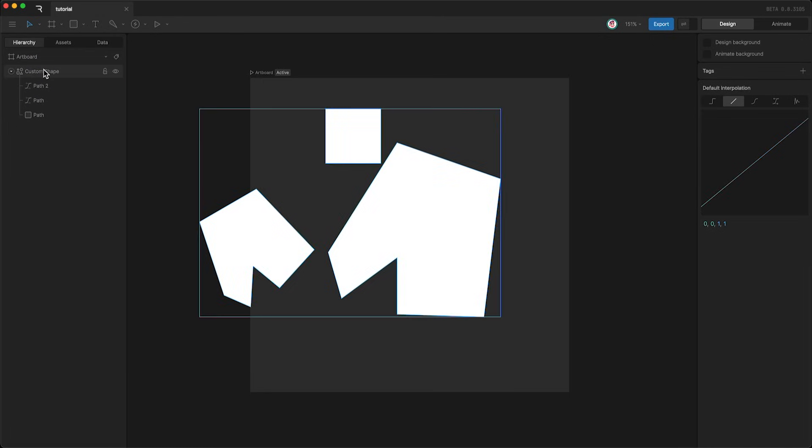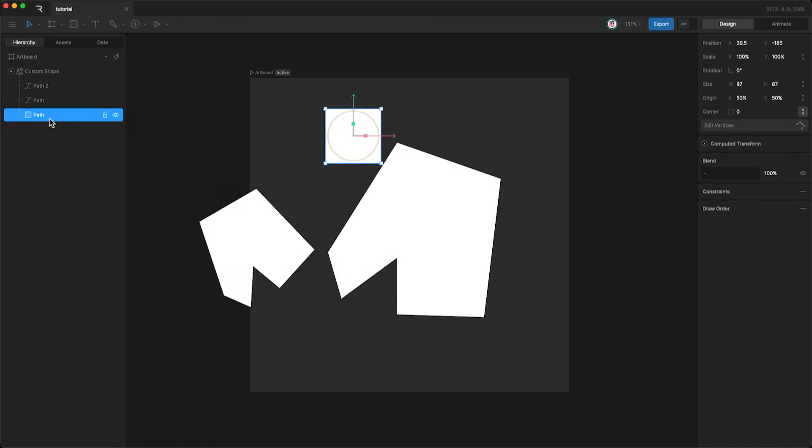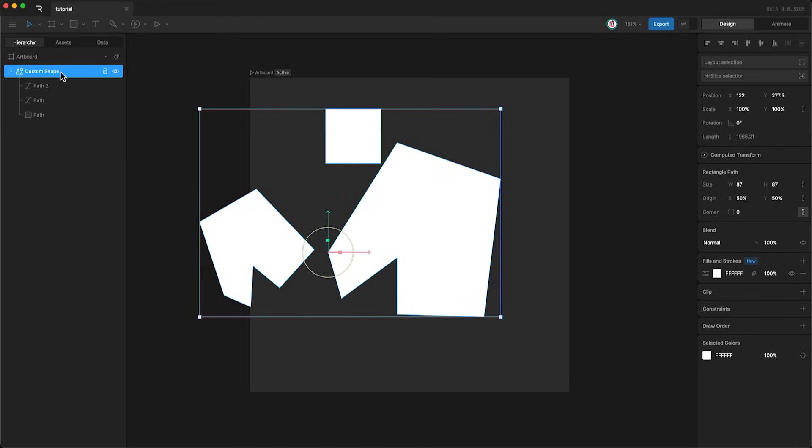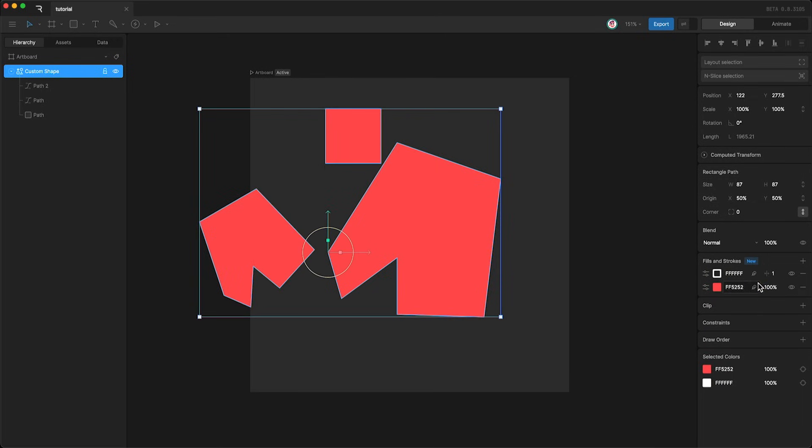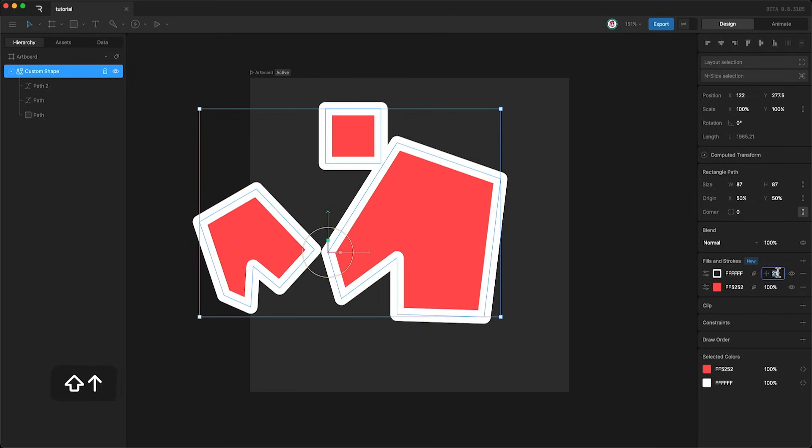so I just delete it. And as you can see, this square path has inherited this shape layer's styling. I can change the color like this and I can add a stroke and it affects all of the paths.